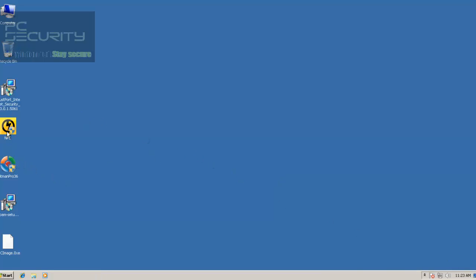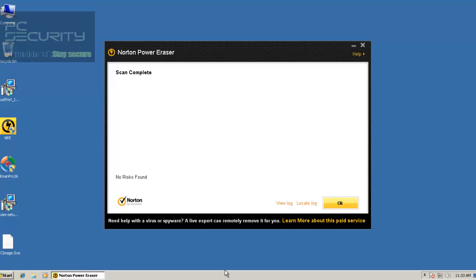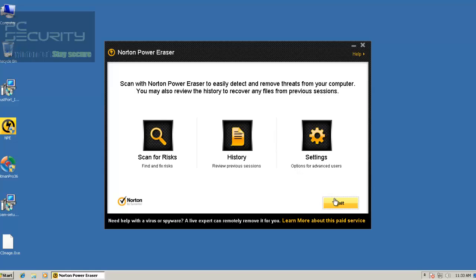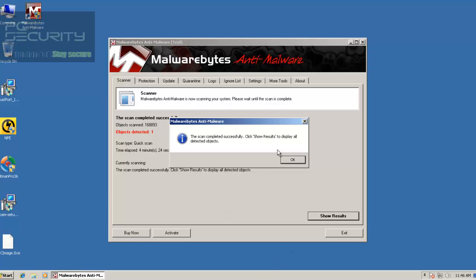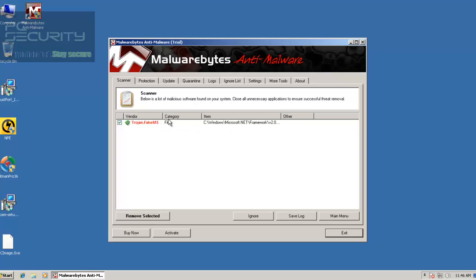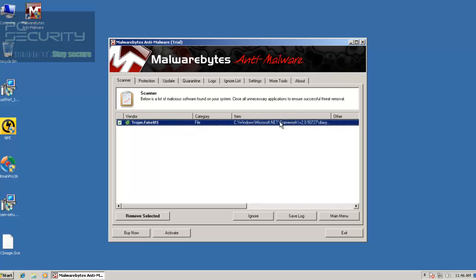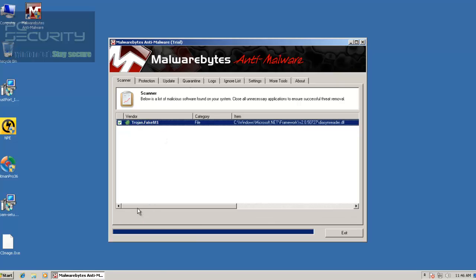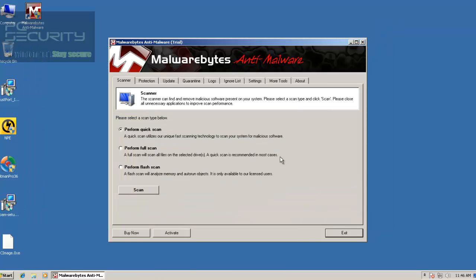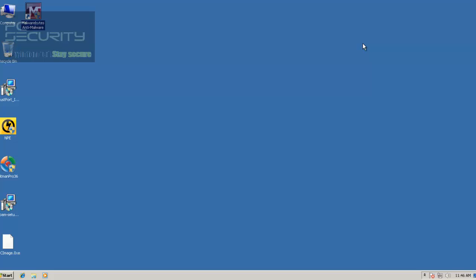So now I'll just run Norton PowerEraser and show you guys the results. Norton PowerEraser hasn't found anything, so I'll just do a scan with Malwarebytes and I'll be right back. Malwarebytes has just finished scanning and it's found a single threat. This is Trojan Fake MS, located in C:\Windows\Microsoft\Net Framework, etc. I'd call it a threat because I'm using Malwarebytes as my second opinion. If you don't trust Malwarebytes and think it might be a false positive, it's up to you — but I'd say it is one miss by TrustPort.